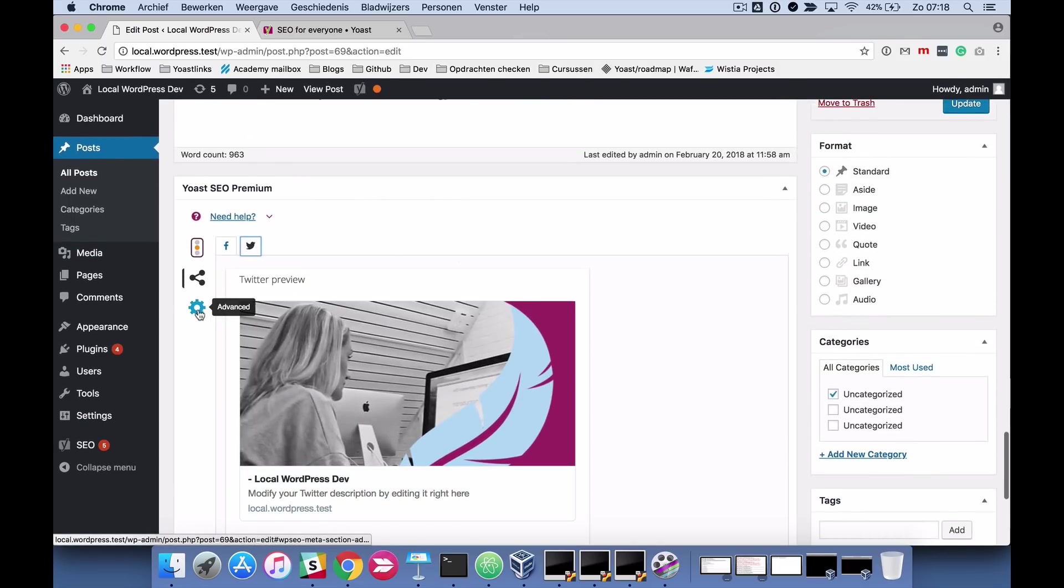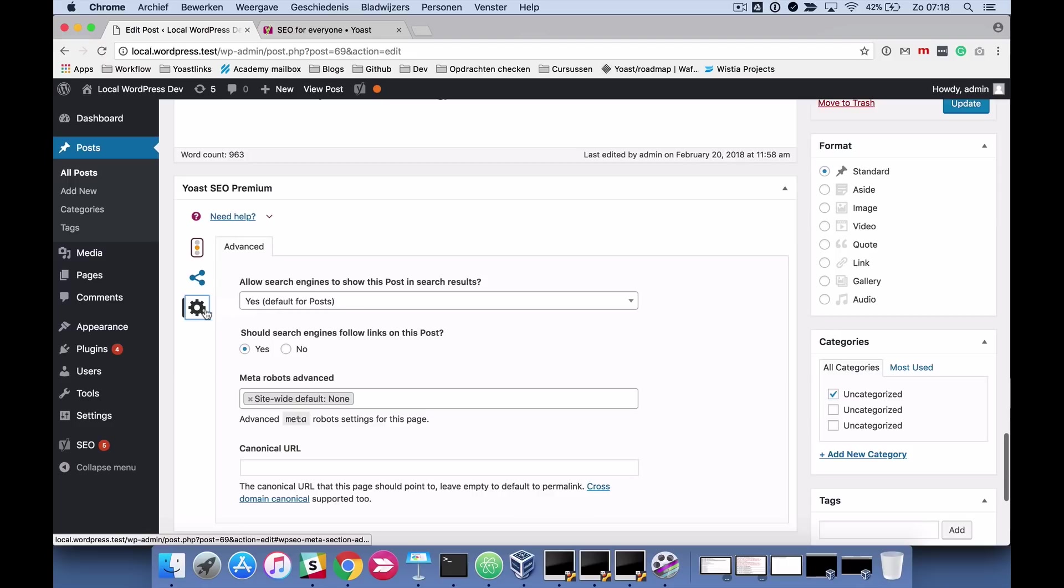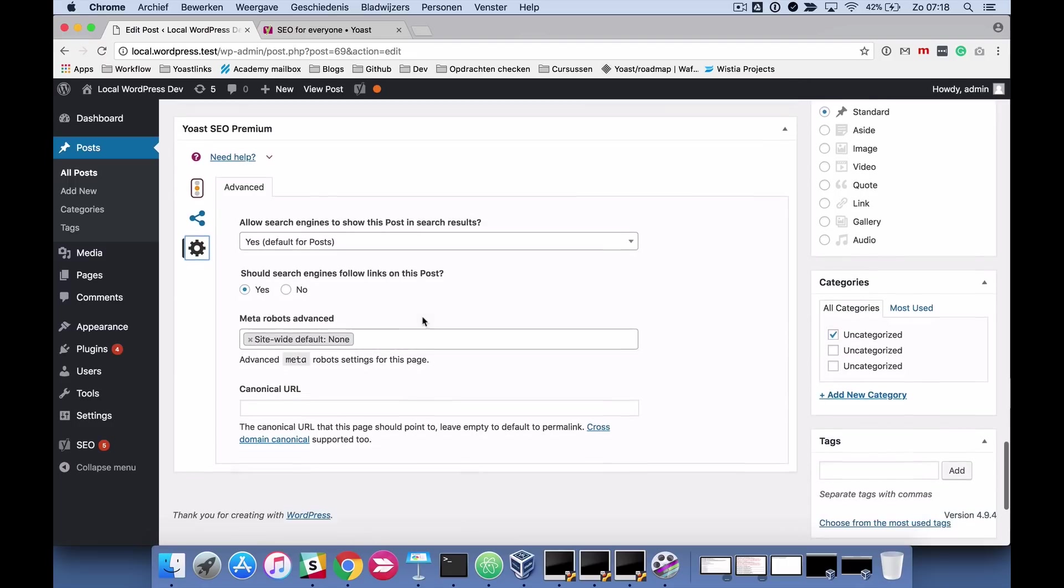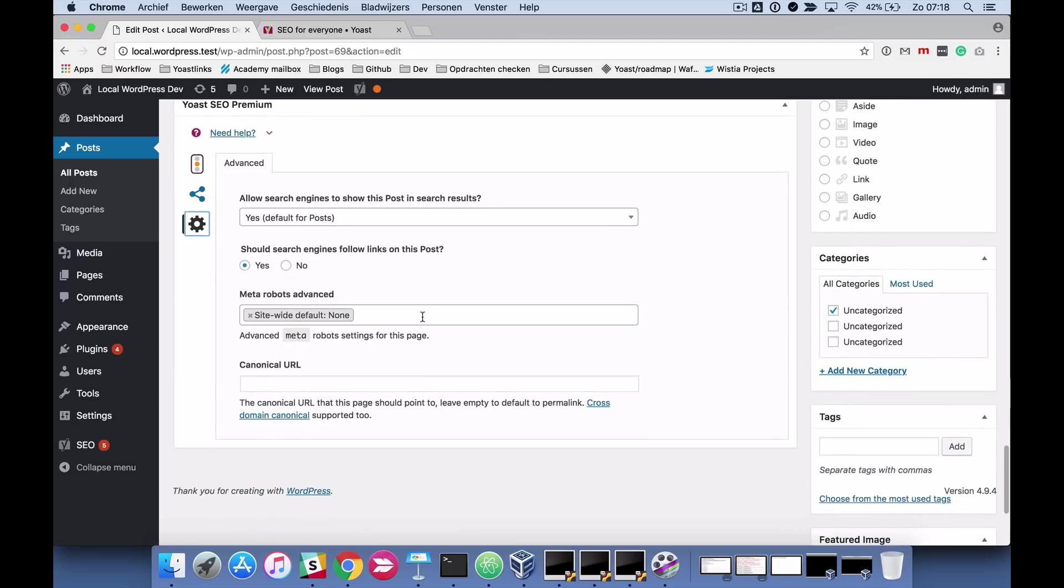And the advanced tab allows you to edit some things and you should really only do that if you are an SEO expert because this can break a lot of things.